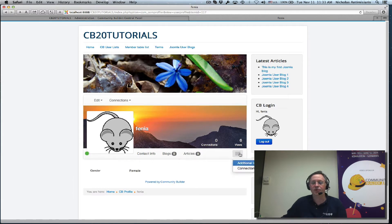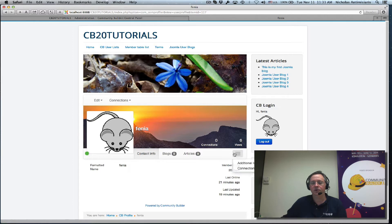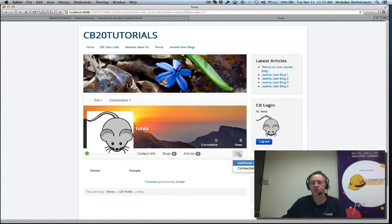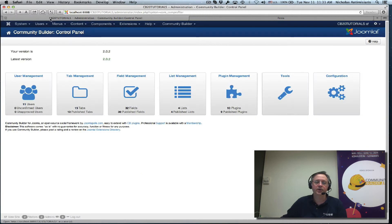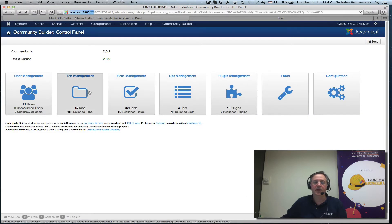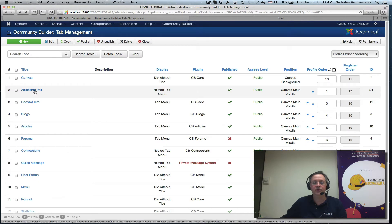The first thing I want to do is actually change the tab position. I don't want it to show in this menu because it basically means I will have to go two clicks to get that. So let's go in and go to the tab management area.